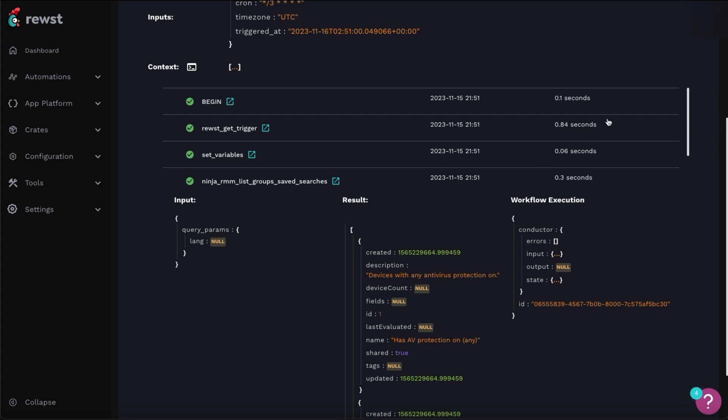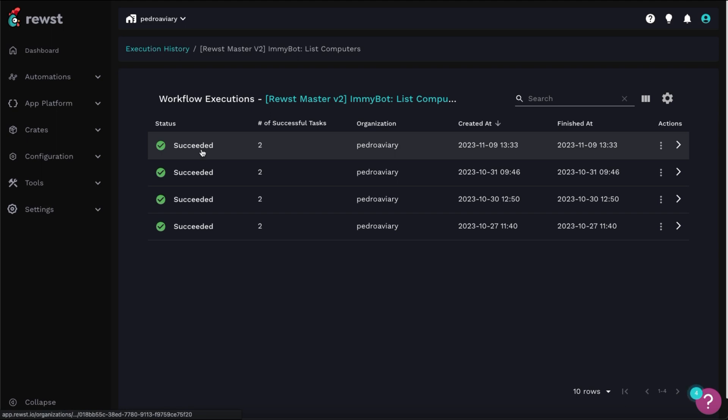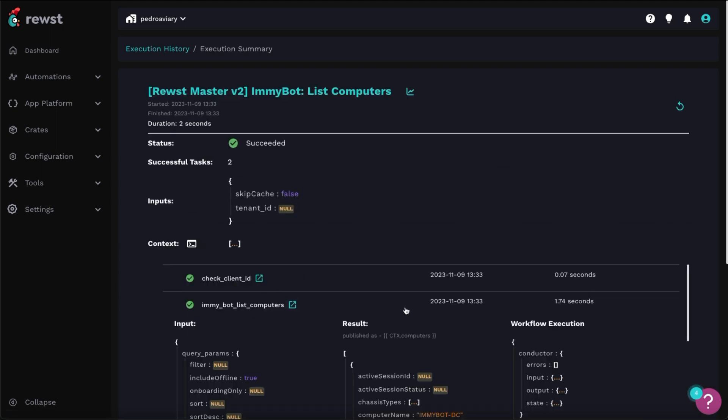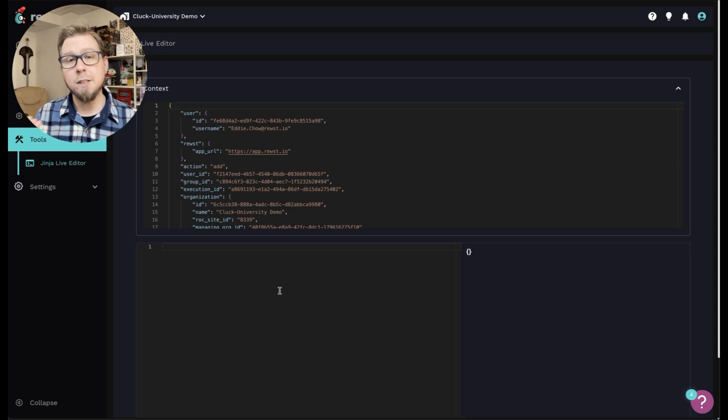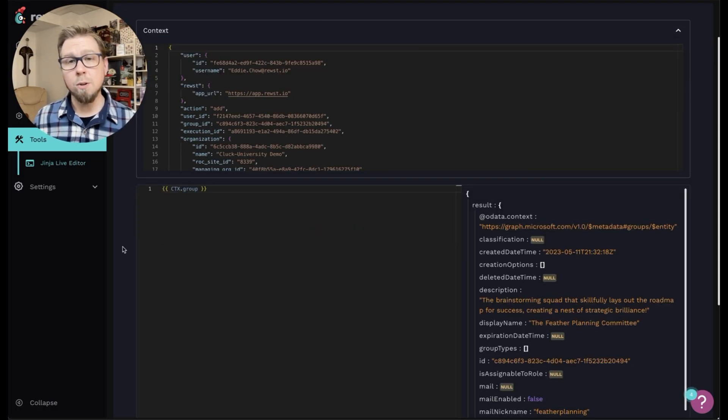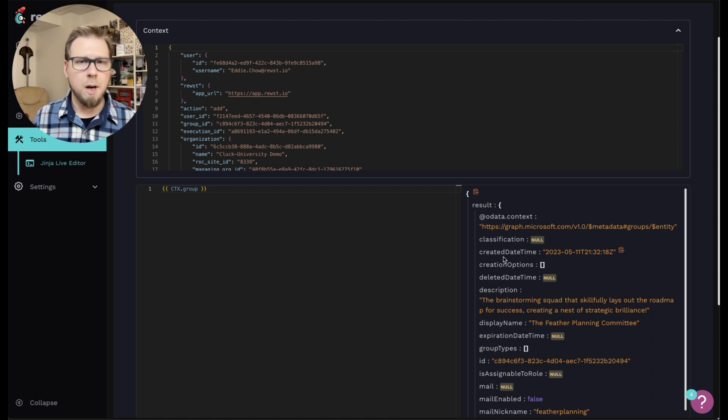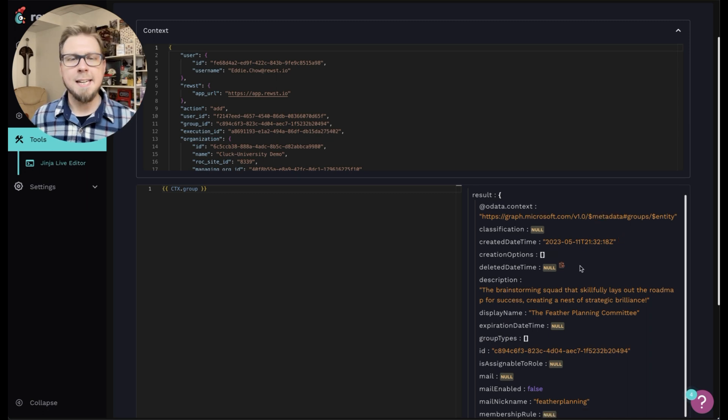That is simply what we're getting from the Microsoft action. So you should always check the results and check the action to see what that data structure looks like. So you can determine how to reference the information or parameters that you need. So if I jump back to the results in context, and I run CTX dot group, I will see all of the parameters for the group object, otherwise known as result result dot data dot value.